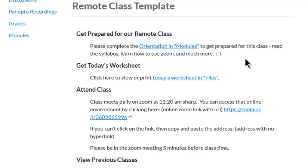The idea is that if you were having a class that was remotely delivered via Zoom or something else at the exact same time and you just want to use your same materials, like your same worksheets every day, you could maybe use this template for that reason and it wouldn't require a whole lot of work on Canvas on your part.